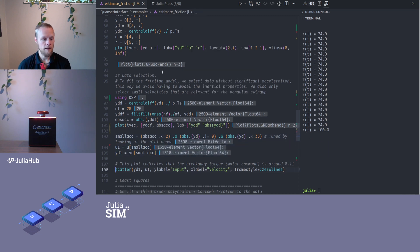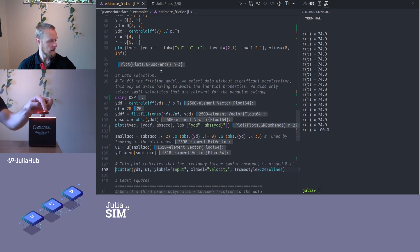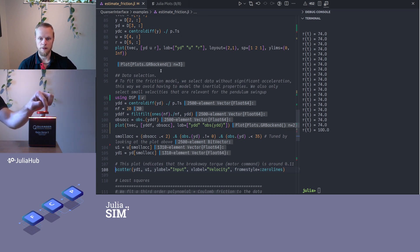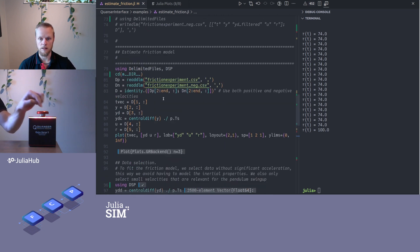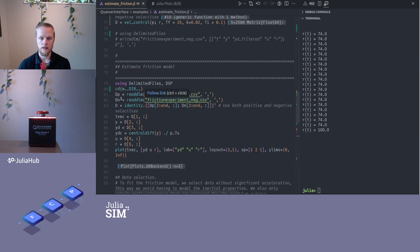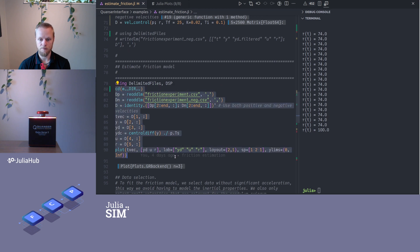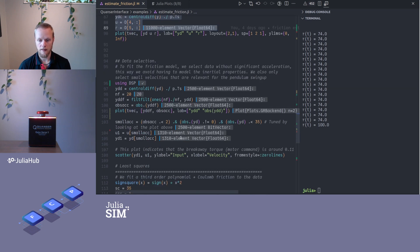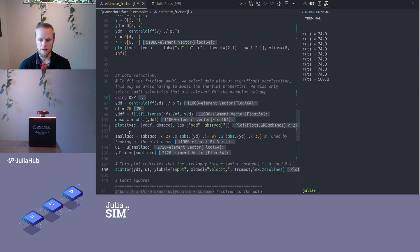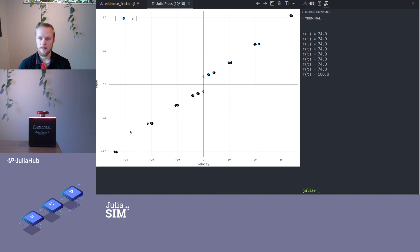Now I collected data for rotation in one direction only. I would like to have data for when it rotates in the other direction as well, so I have actually saved some data for that. So we will just load that and then we will proceed.